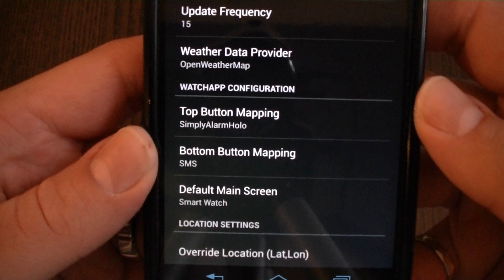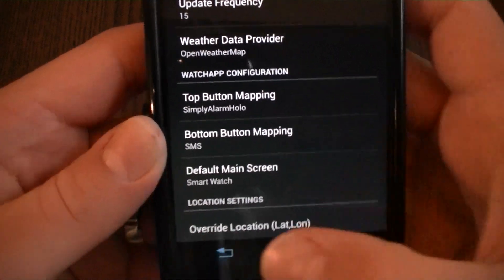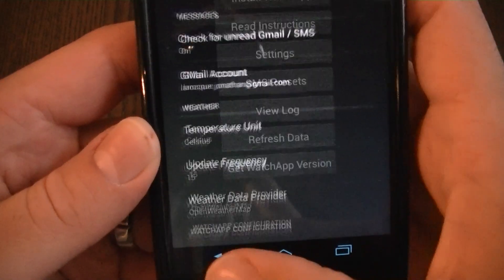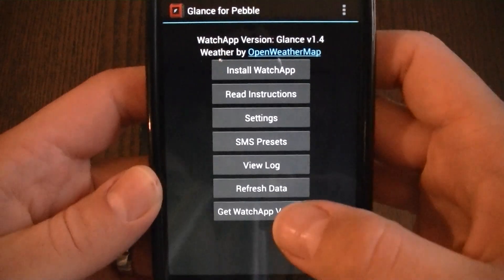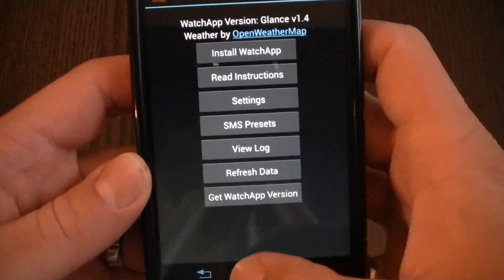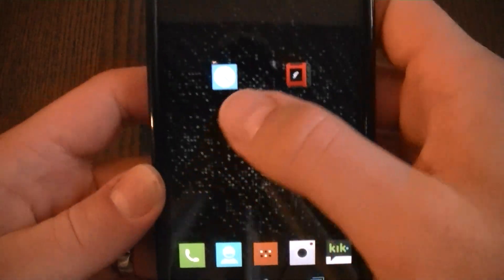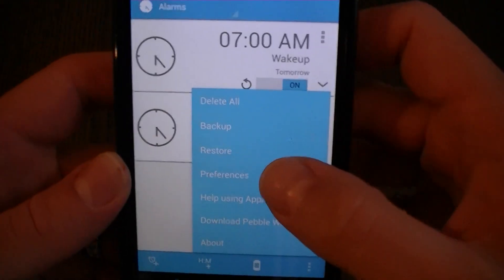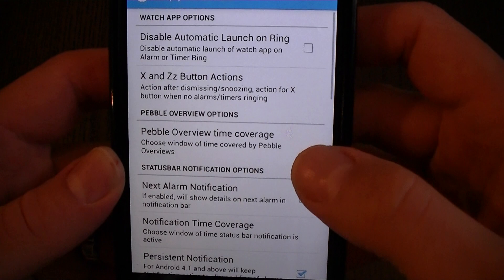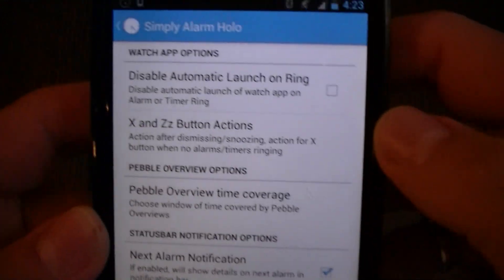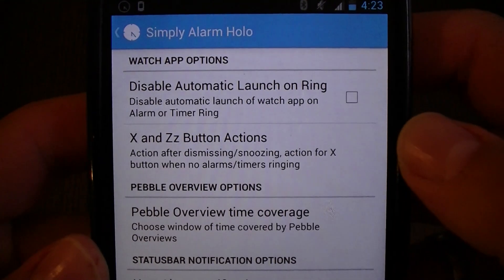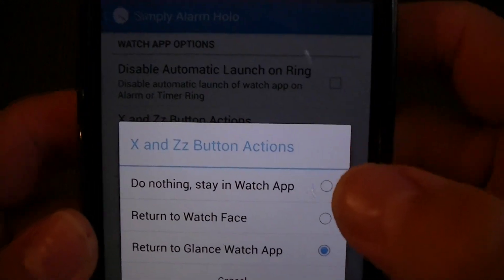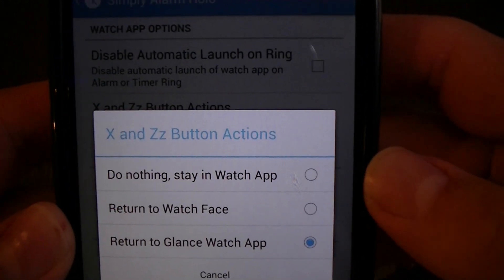I set it for the top button mapping, and now in Simply Alarm Hollow, you want to go to your preferences. Here you have the X and ZZ button action options. This will be set to Return to Glance Watch App.